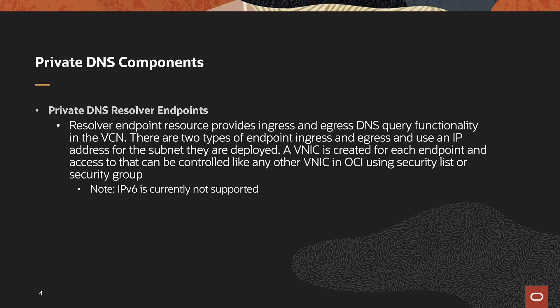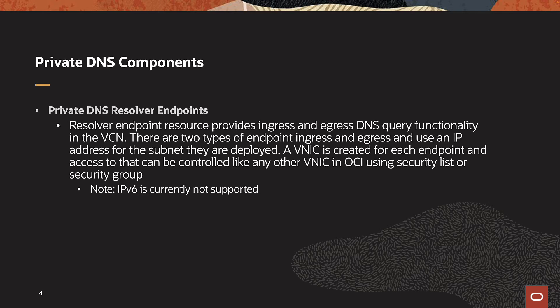Each VCN Resolver can have the capability to create endpoints. These endpoints provide ingress and egress query processing functionality. There are two types of endpoints: listening endpoints and forwarding endpoints. These endpoints get created in a subnet that you select and consume an IP address from the subnet. Each endpoint acts like a VNIC in the VCN. As a result, you can use security lists or security groups to control access. As of now, IPv6 is not supported for this functionality.